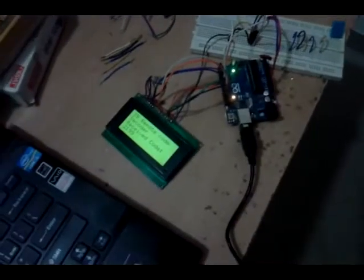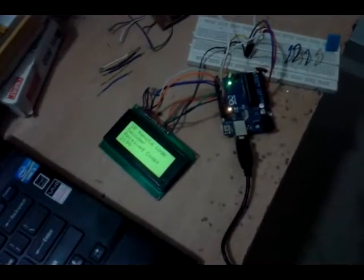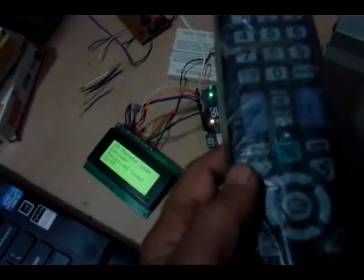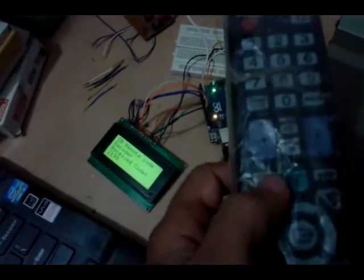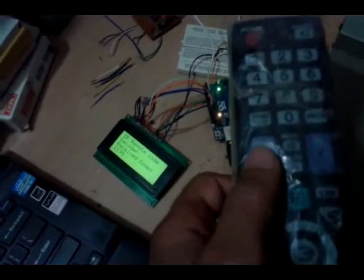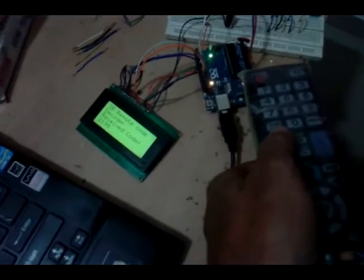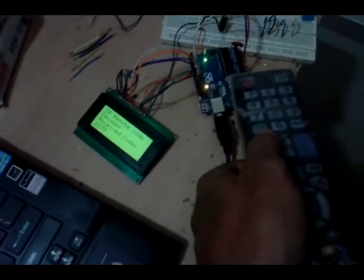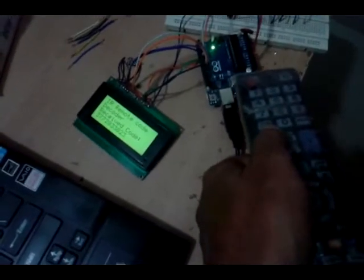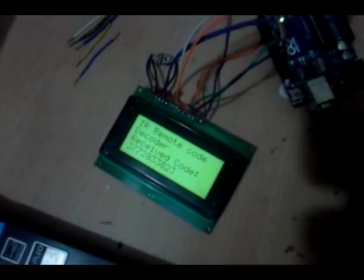This is remote number 1. Let us take another remote, let us take a TV remote. If I press volume up button, then the code is displayed.